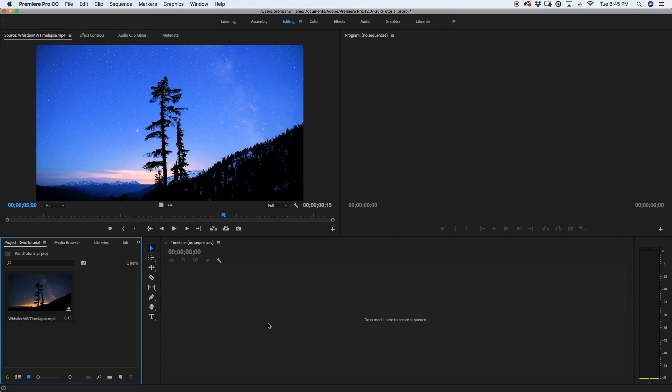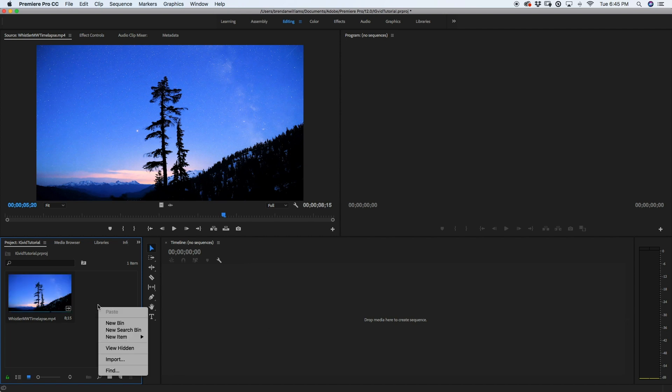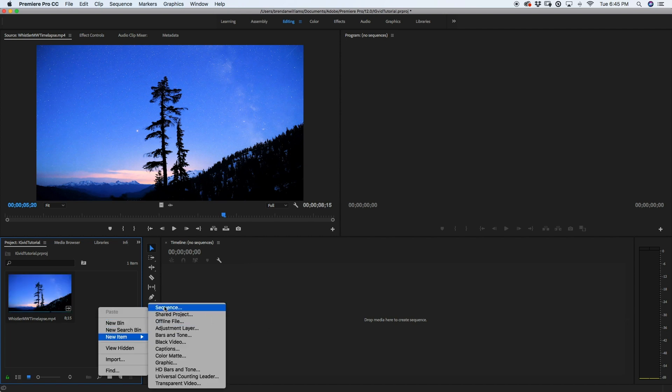So the first thing that we have to do is we have to make very specific sequence settings for our Instagram video. So I'm going to right click down in my media window, I'm going to go to new item up here to sequence, create a new sequence.